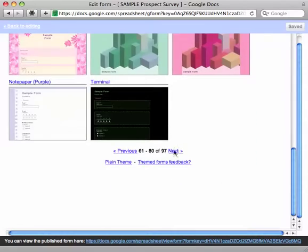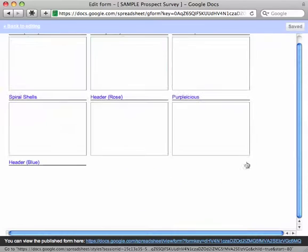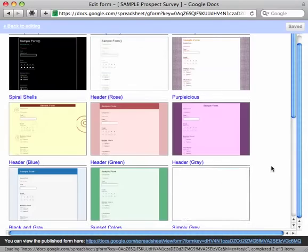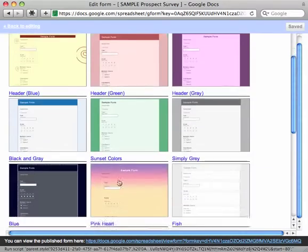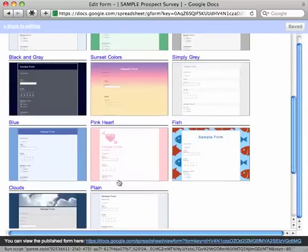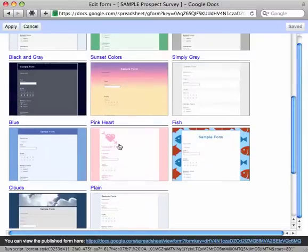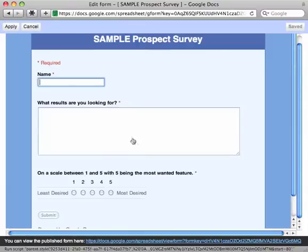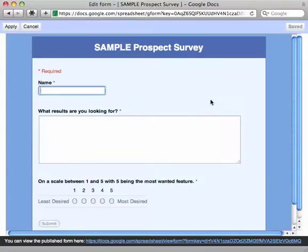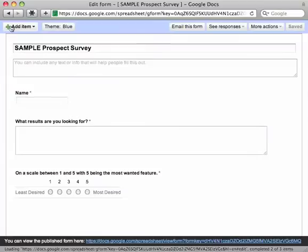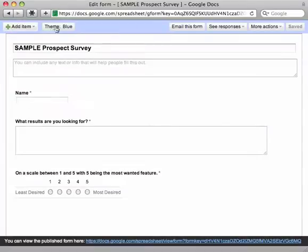But again, the one that I like is on the last page and it's simply called blue. When I click on that, now my survey looks like that. I don't know why, I just kind of like that. The contrast of the colors looks a little more professional. So once I find one that I like, I'm going to click on the apply button. And now you can see that that theme is now blue. So that's one way you can kind of dress it up.